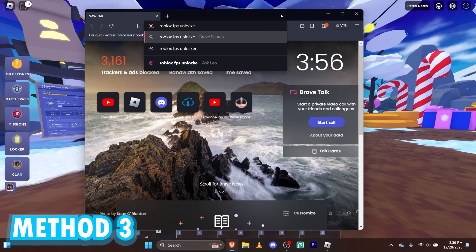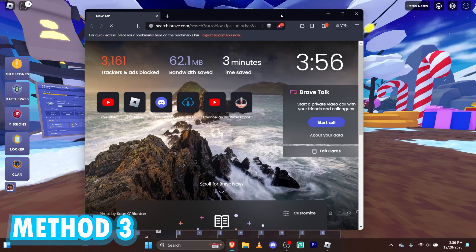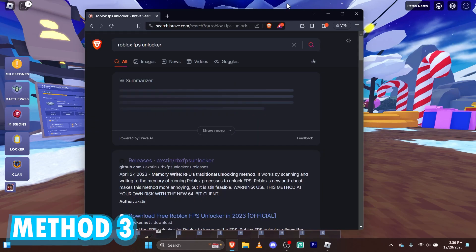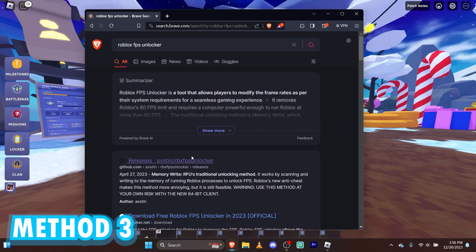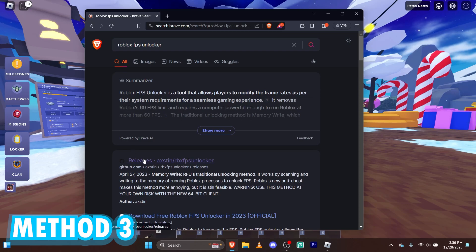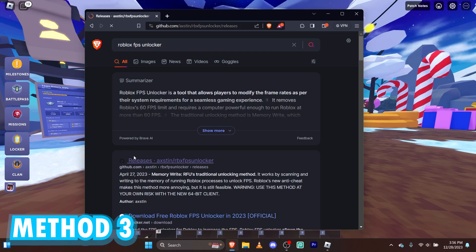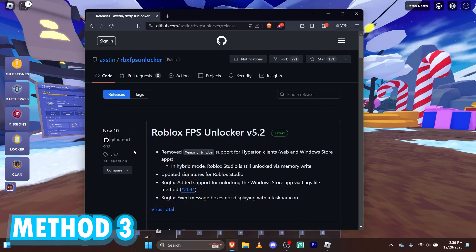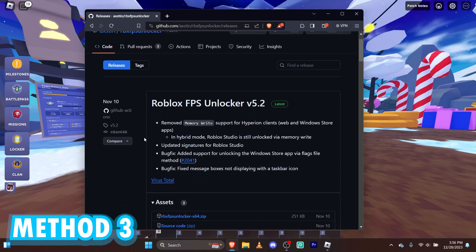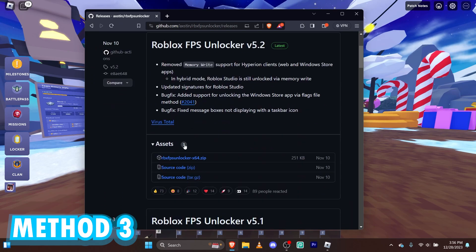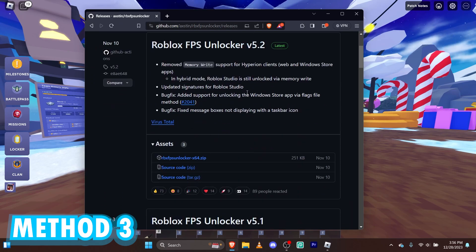FPS Unlocker. Most of you guys probably know what this is. And most of you guys probably use it already. We're going to go ahead and click the first link. It's by GitHub. And it has to be by GitHub. And we're going to download the latest version, version 5.2. So go ahead and download that.